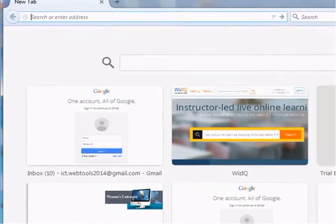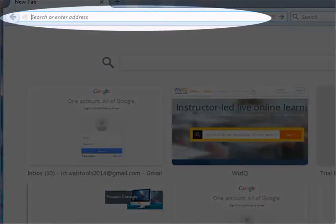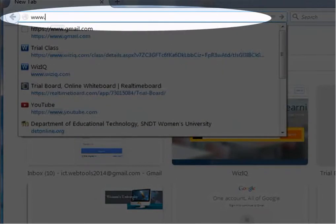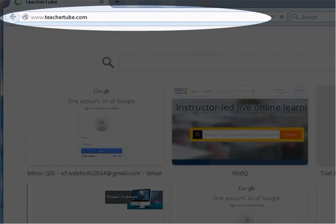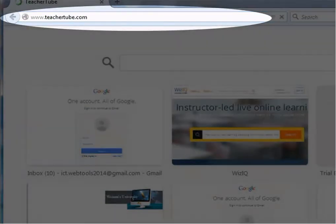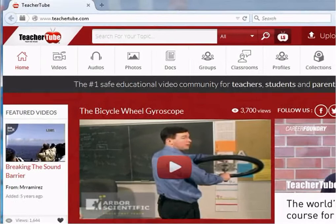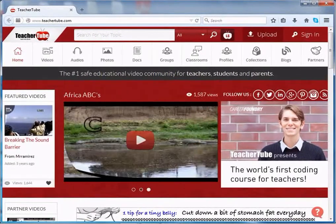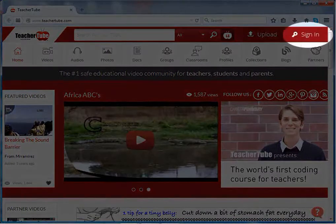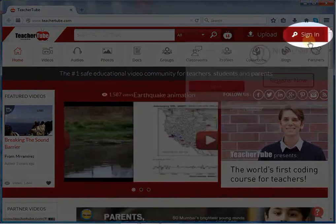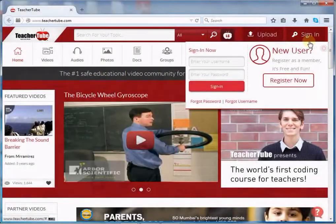Type teachertube.com in the search bar and press the Enter key. To register on the site, click the Sign In button. A small pop-up box will appear on screen. Click the Register Now button.